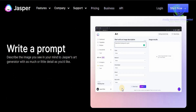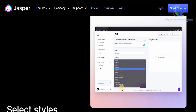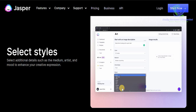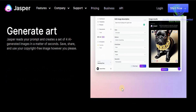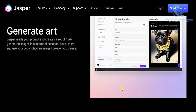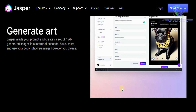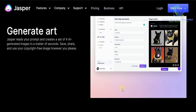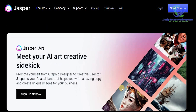How does it work? It's quite simple. All you need to do is write a prompt — describe the image you see in your mind to Jasper's art generator with as much or as little detail as you'd like. Then you can select the style and additional details such as the medium, artist, and mood to enhance your creative expression. After that, Jasper reads your prompt and creates a set of four AI-generated images in a matter of seconds. Save it, share it, and use your copyright-free image however you please.